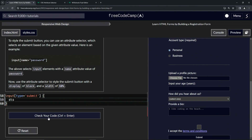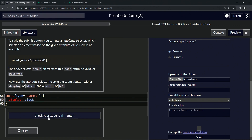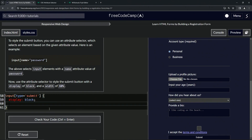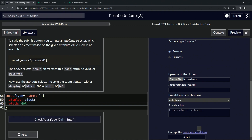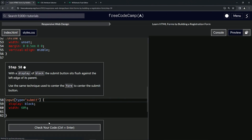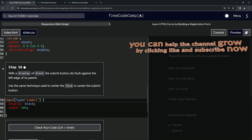That should target the submit button. We'll give it a display of block — and it did do something. Then we give it a width of 60%, and you can see it's now 60% of the whole area. Let's drop a semicolon, check the code, and submit. On to step 58!